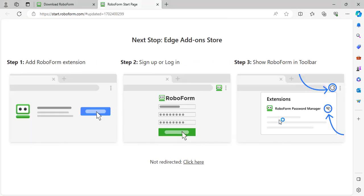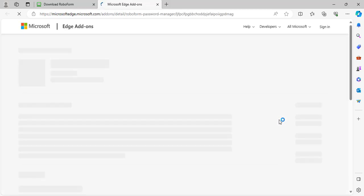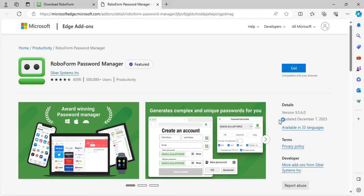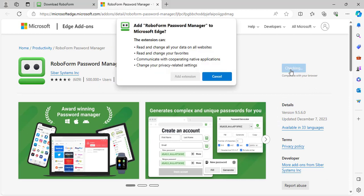You will be prompted to install the RoboForm browser extension and brought to the Edge add-on store. Click the blue Get button. A window will appear prompting you to confirm that you would like to add the extension. Click Add extension and the extension will be added.